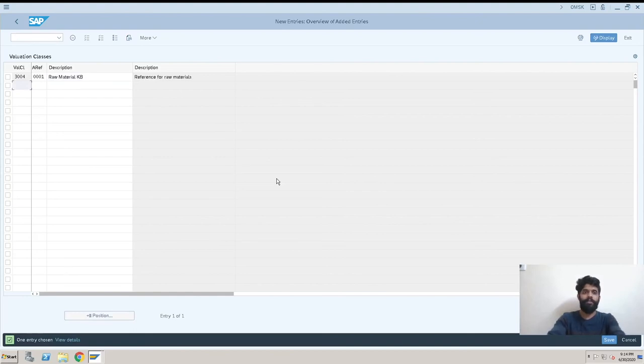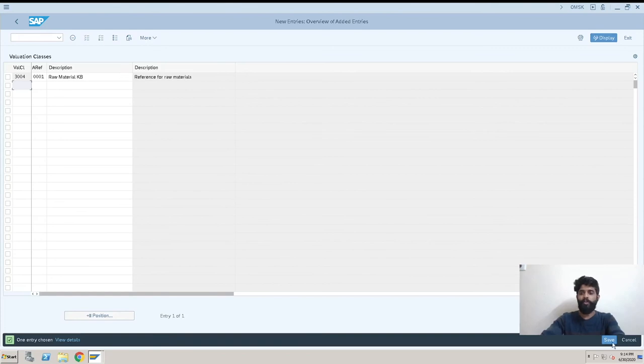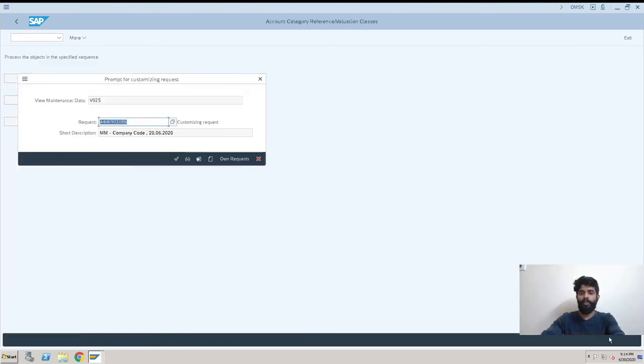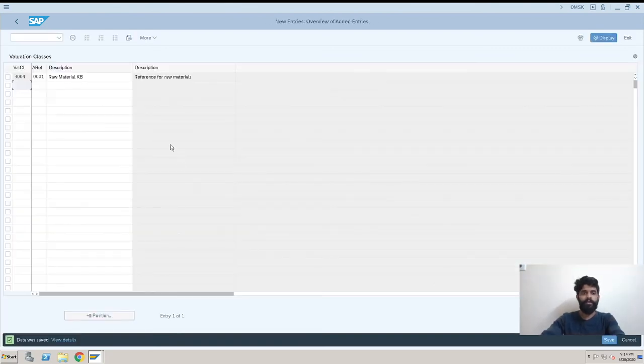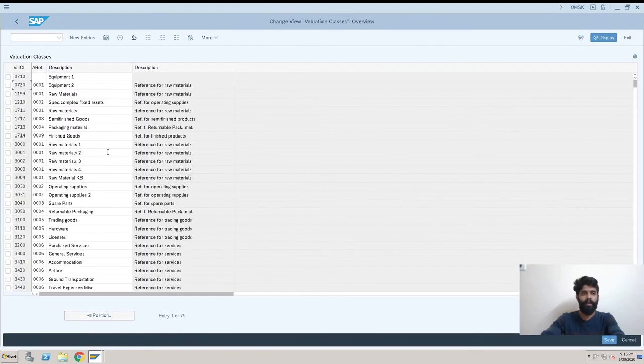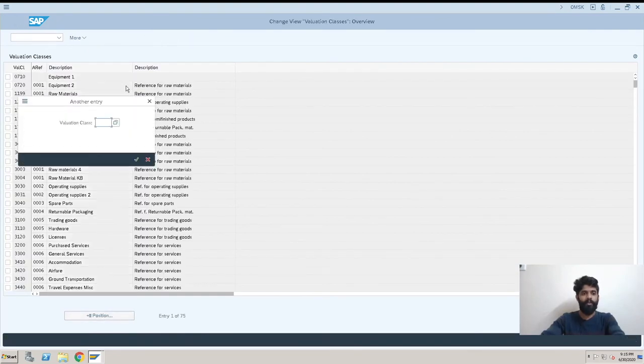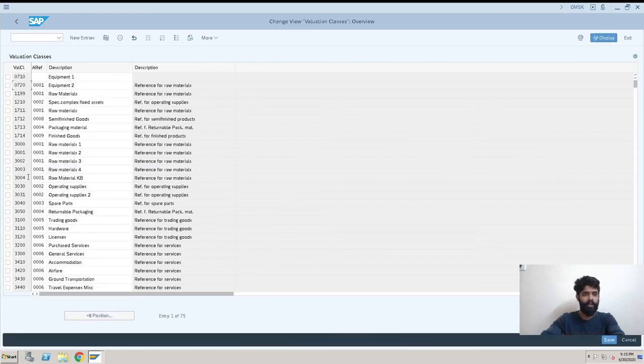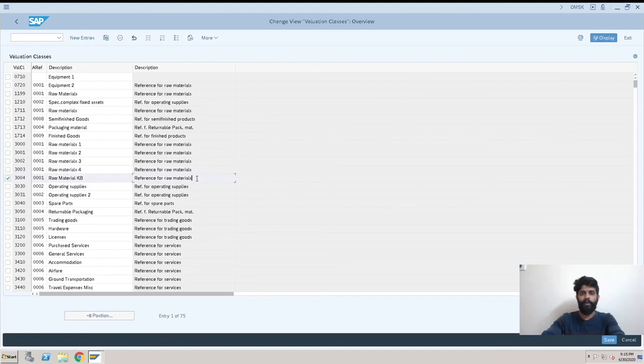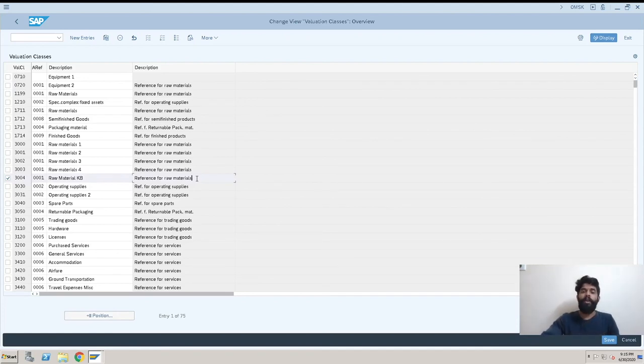I'll just press Enter and you can see the valuation class and everything is here. We just need to save it now. After saving this, it is done. Now I'll just go back and show how we have created it. You can check this - this one we have created right now.